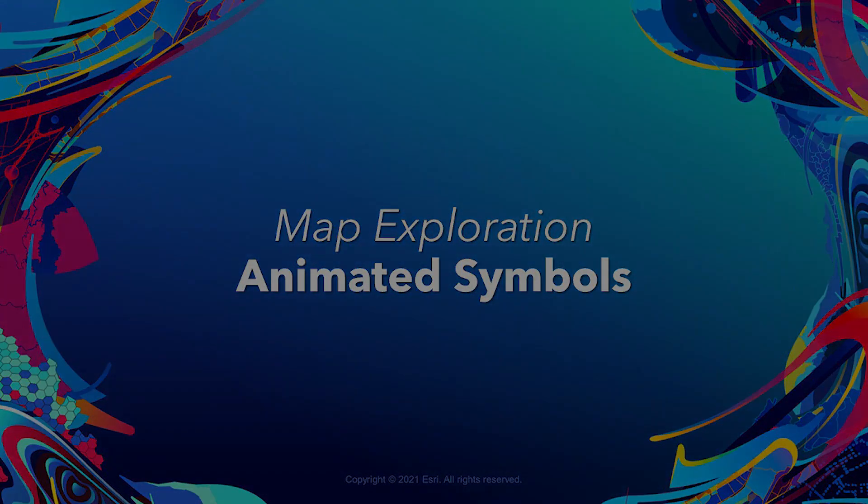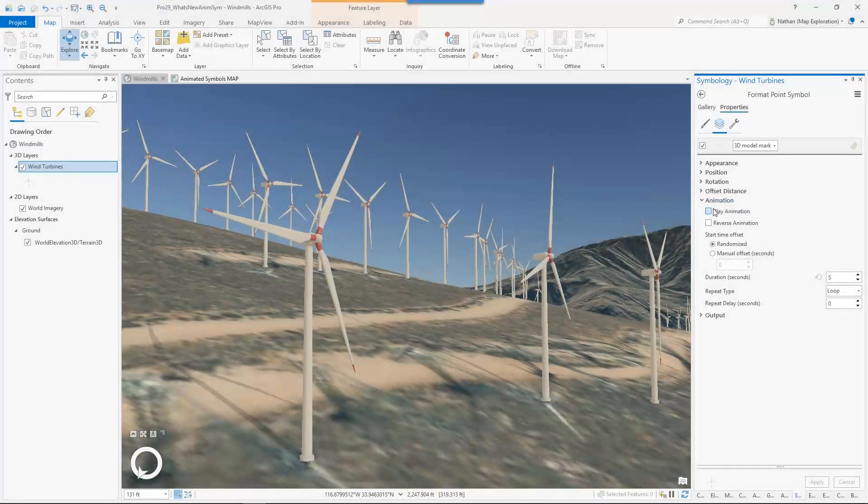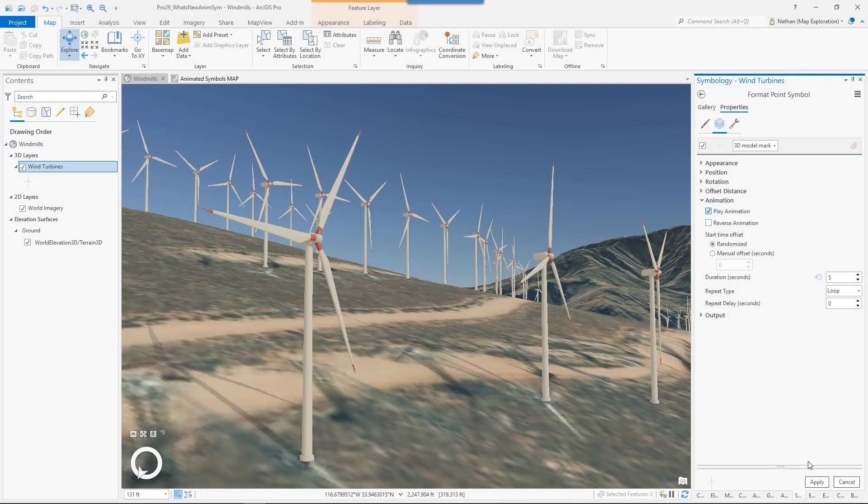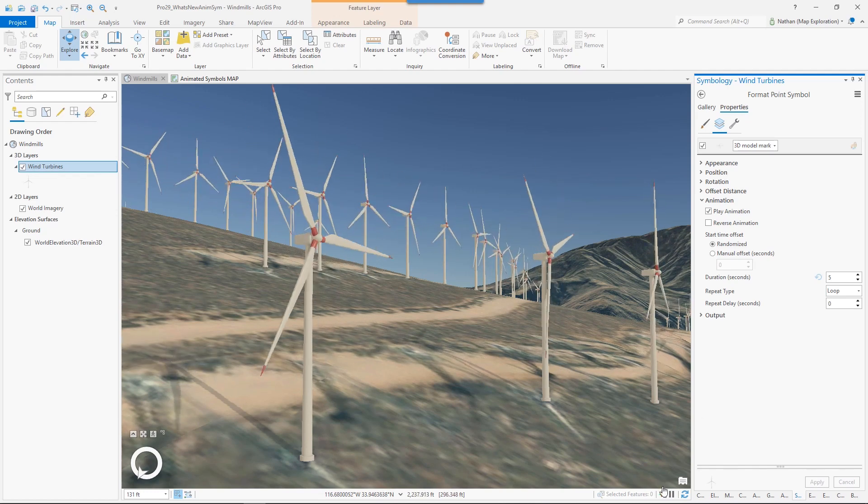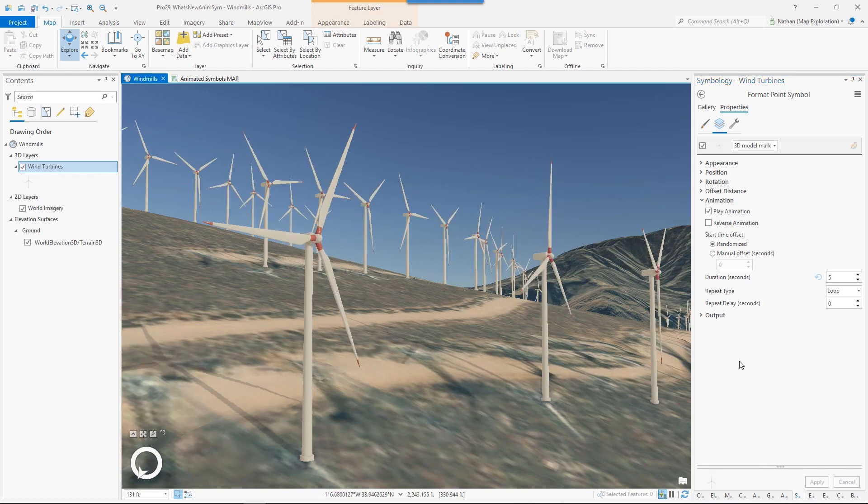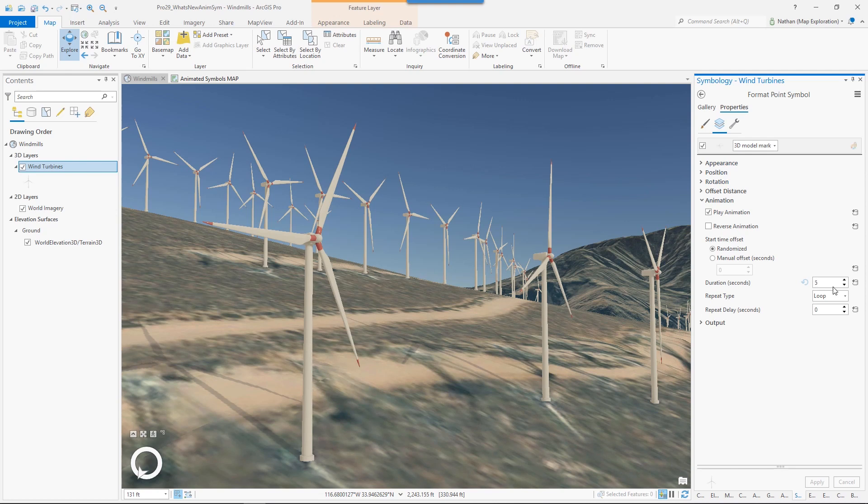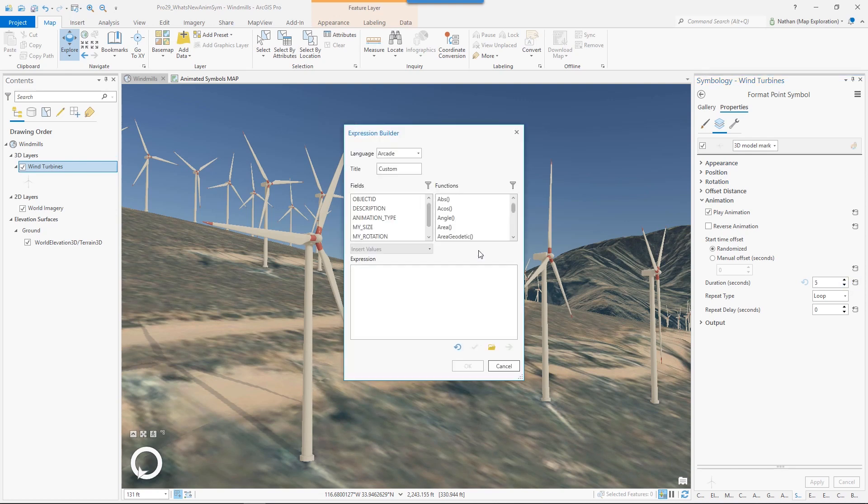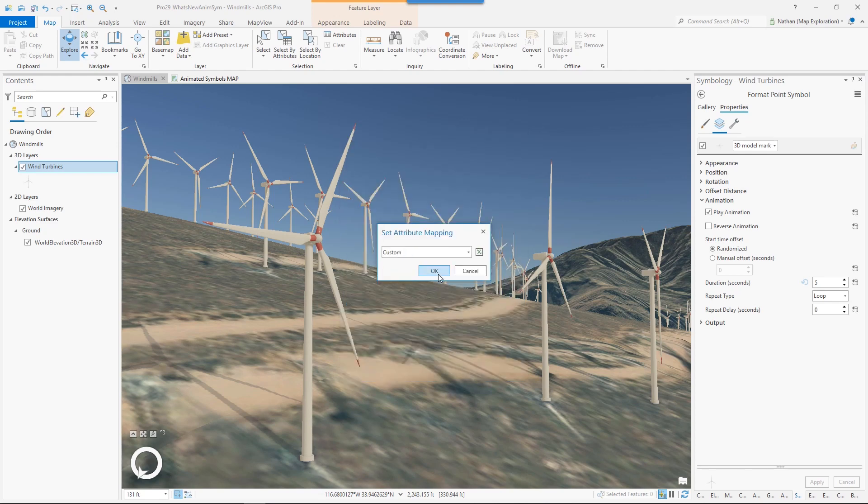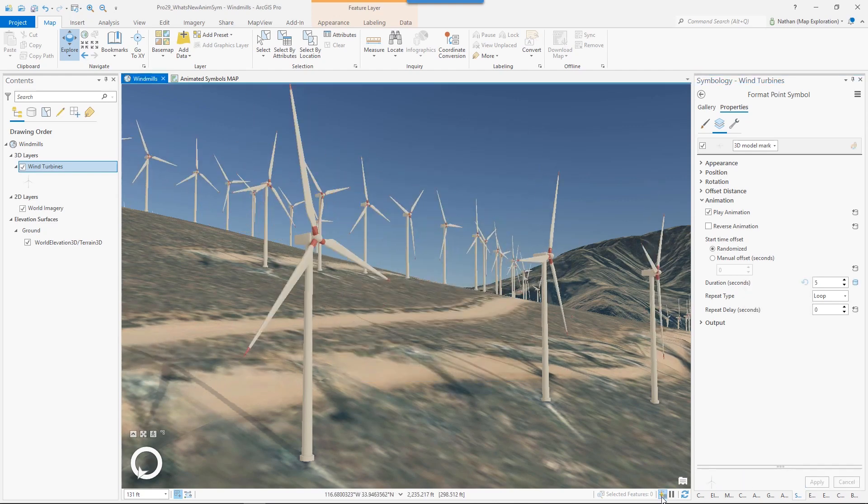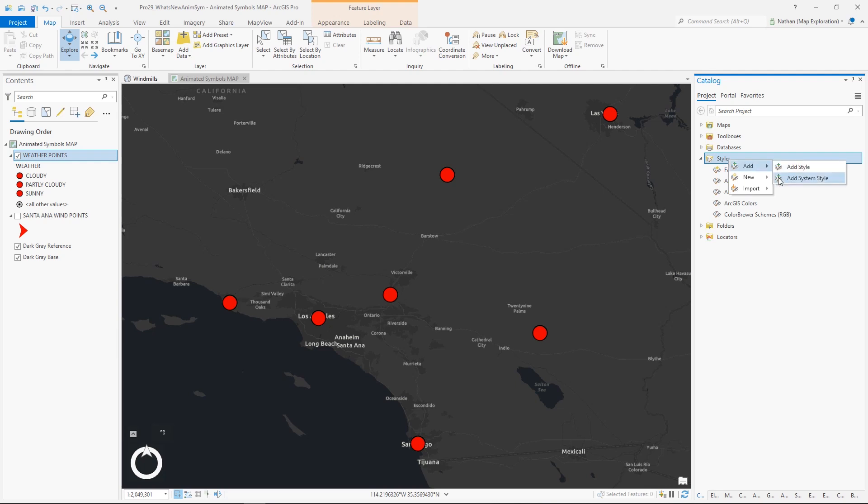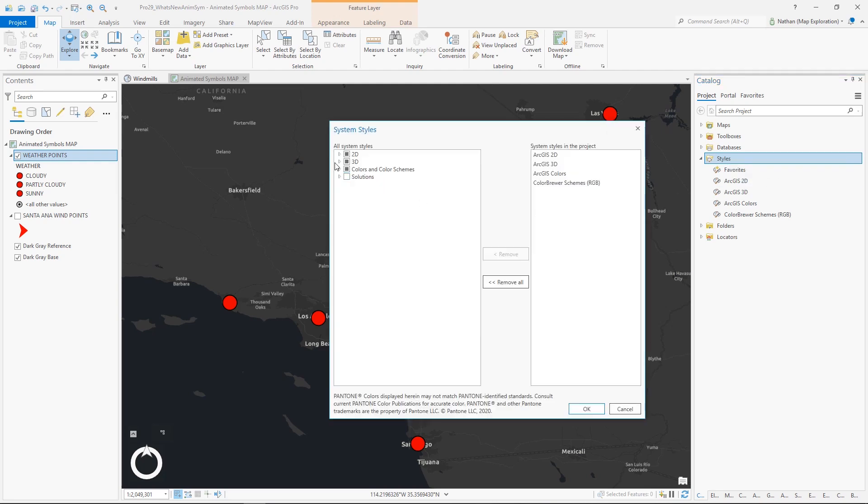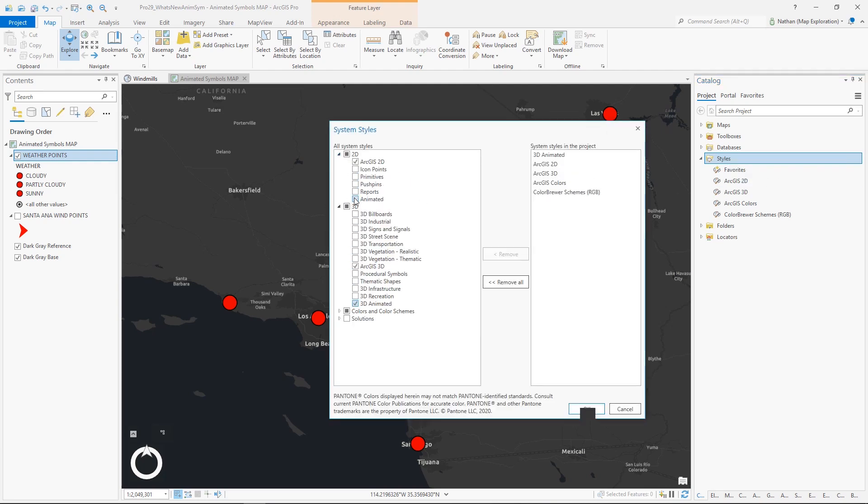Animated Symbols. Pro now supports animated symbols through GLTF 3D models and animated GIF picture marker symbols. You can pause the animated symbols in the map and connect display properties, such as playback duration, to attributes and expressions so that each feature can animate at its own speed. Pro includes two styles with animated symbols, one for 3D models and one for animated GIFs.